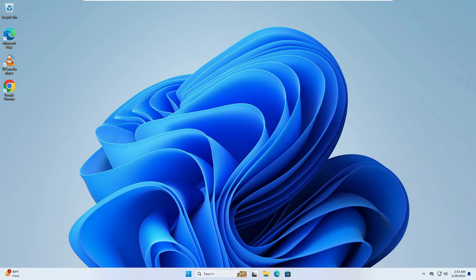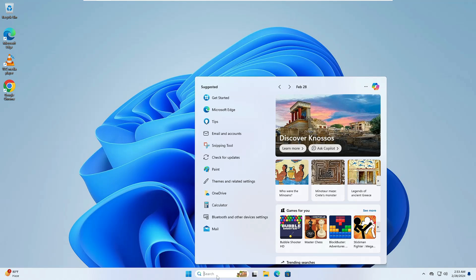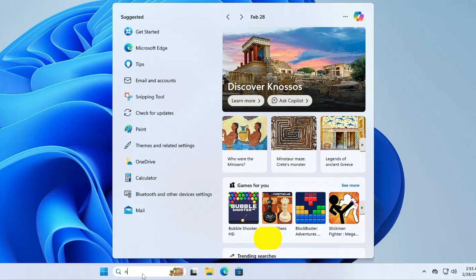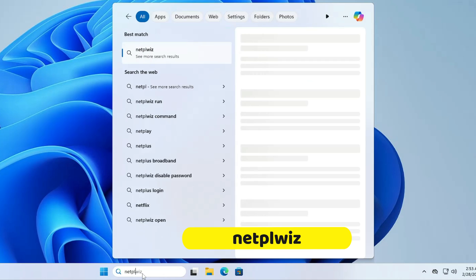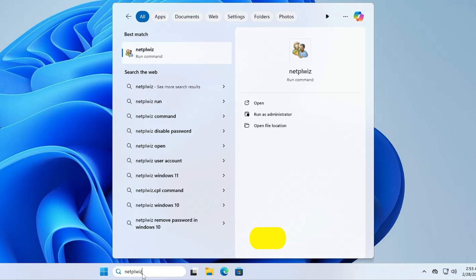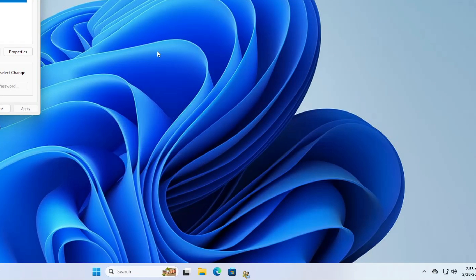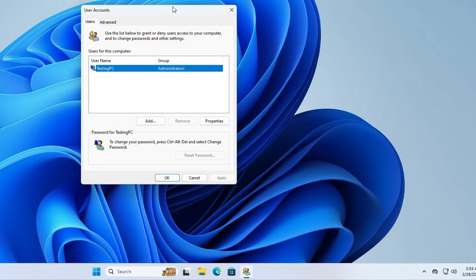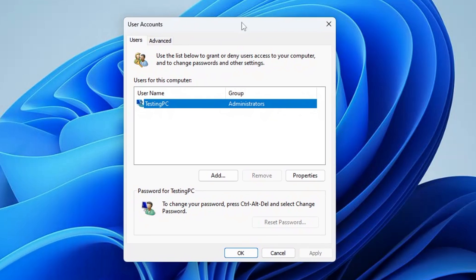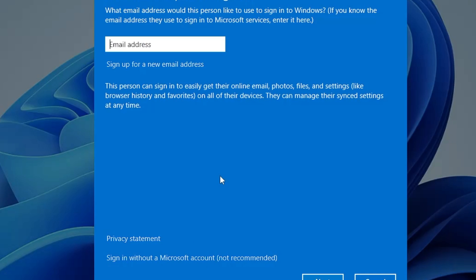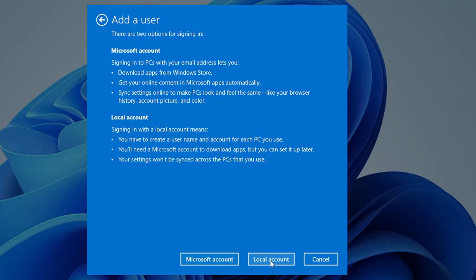It's very simple to create. In your Windows 11 search box, click on it and type NETPLWIZ, then click on it. This will bring up the user accounts box. To create a new one, click on Add, then click on 'Sign in without a Microsoft account' at the bottom, and then click on Local Account.